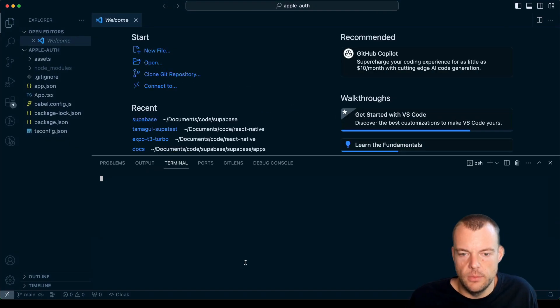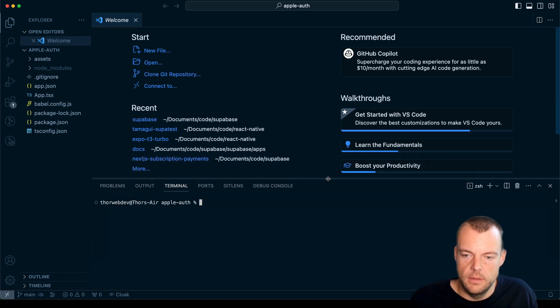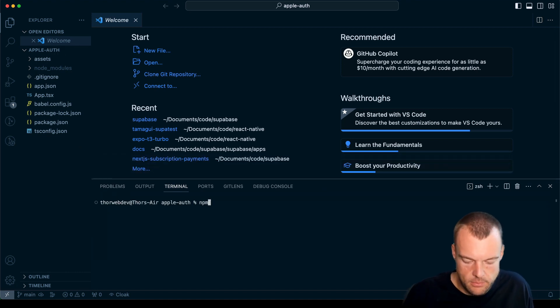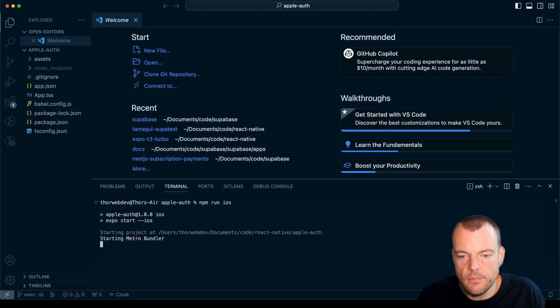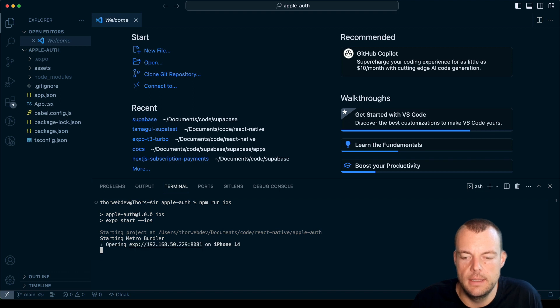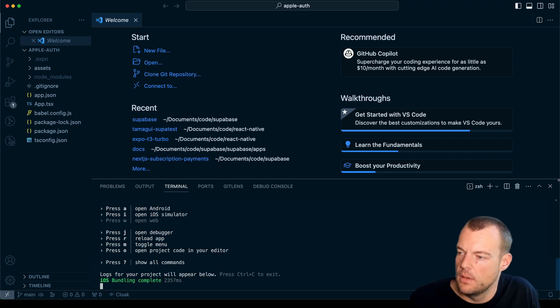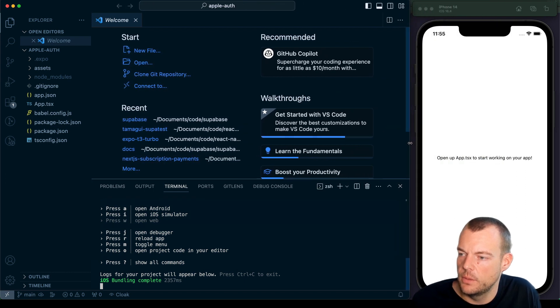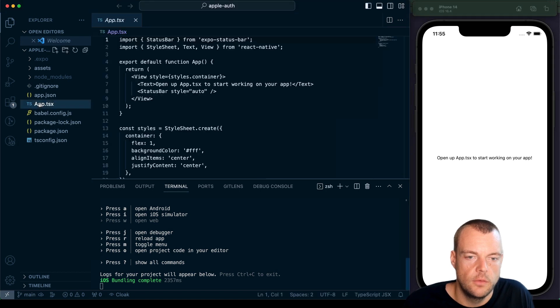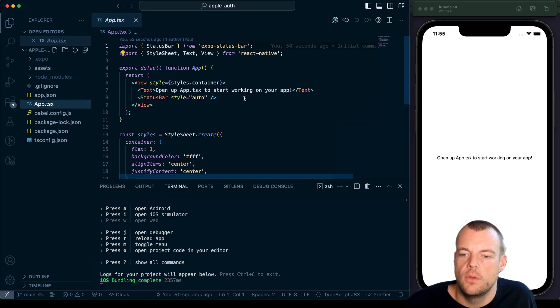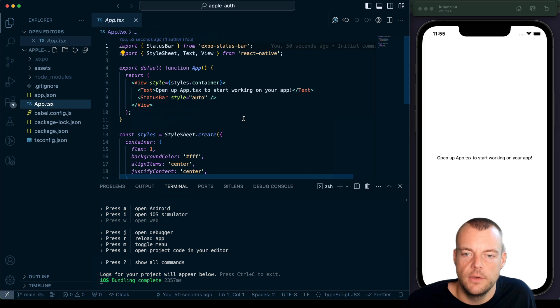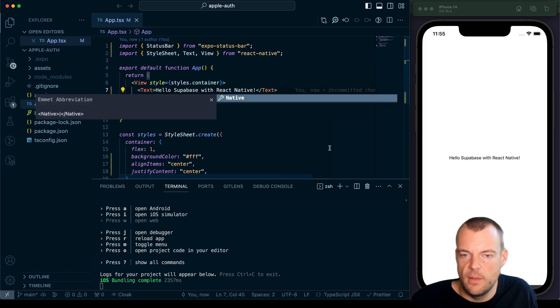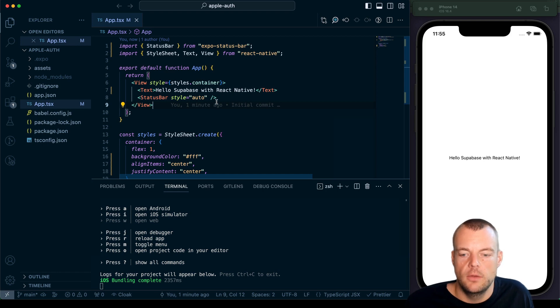So we're just here. What we can do is fire this up with npm run iOS. We'll then open this up in the iOS simulator here. Let's move this side by side so we can see this app.tsx to start. So here's our app.tsx. Very nice. It actually updates in real time which is quite nice.